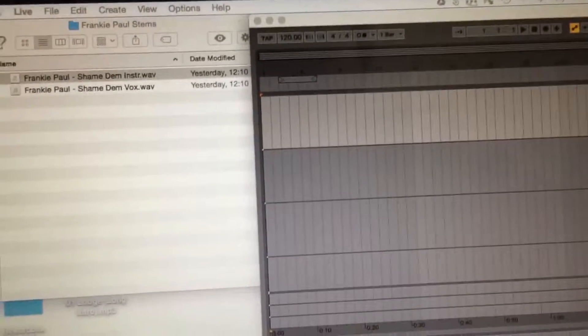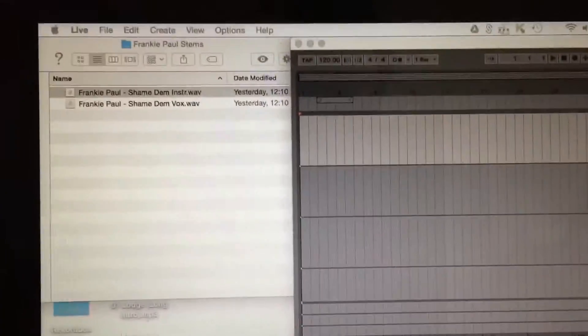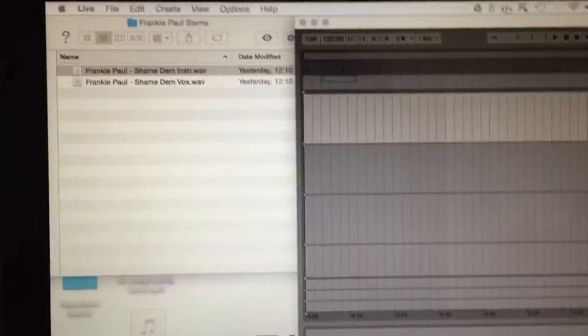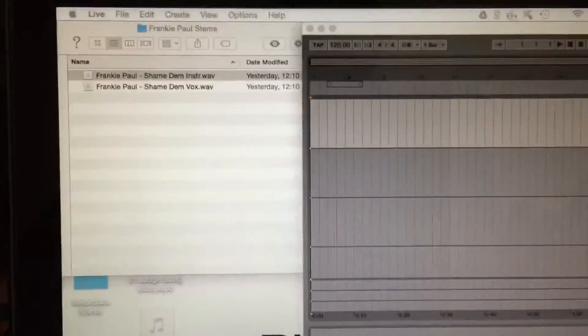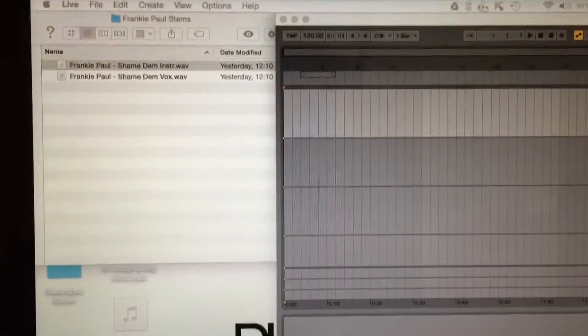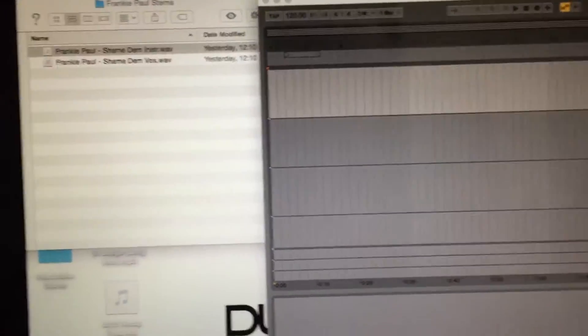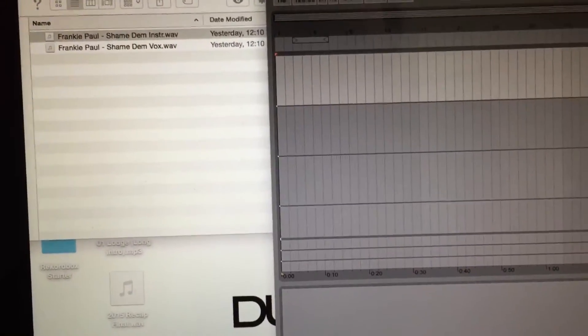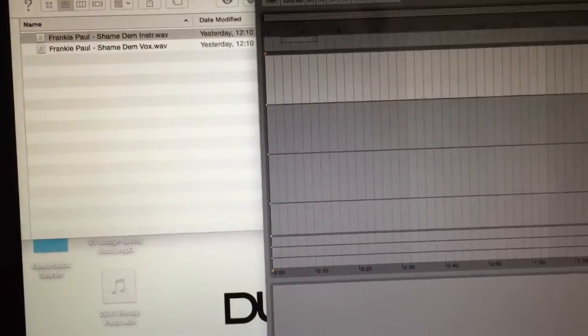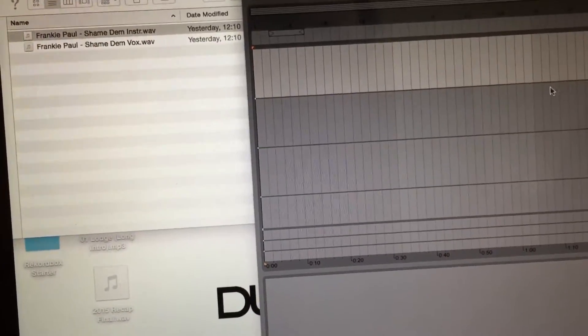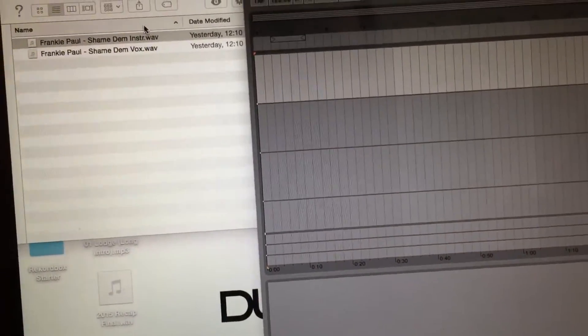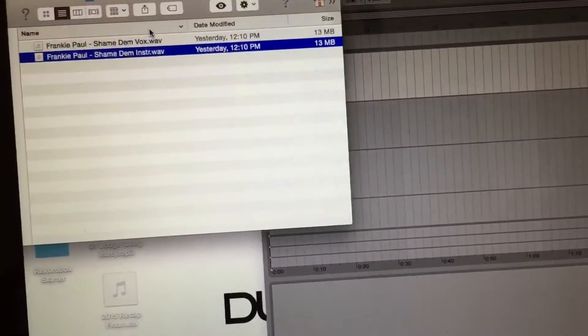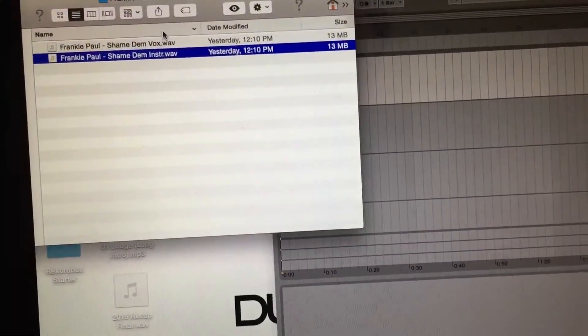Now in the last video I showed you how to get the stems out of Audacity and onto a folder in your computer. As you can see here I've made a folder called Frankie Paul stems.